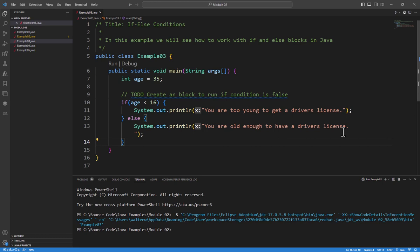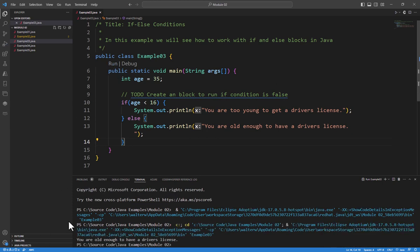Now, if we go and run this, when we run, it goes in and says, you are old enough to have a driver's license.